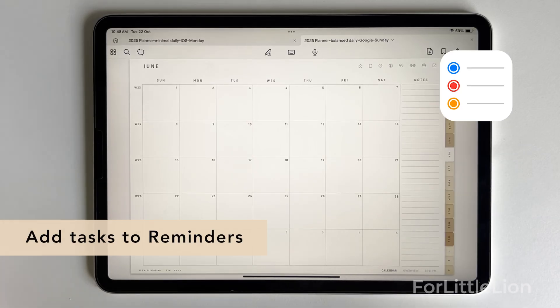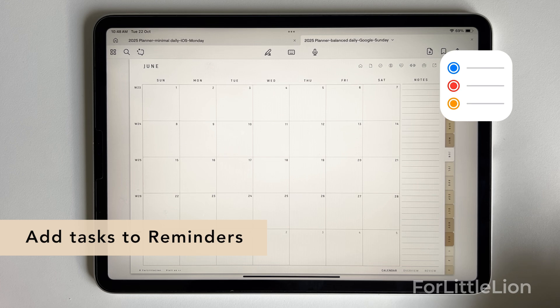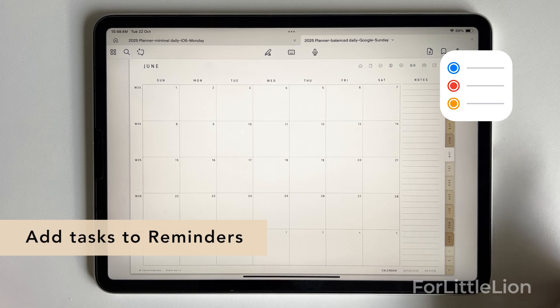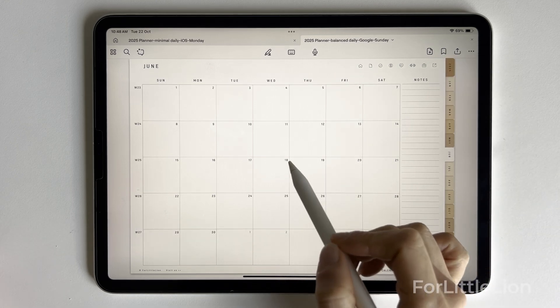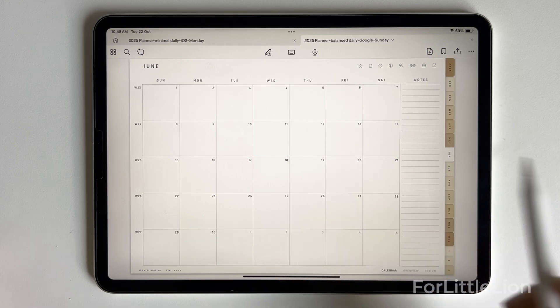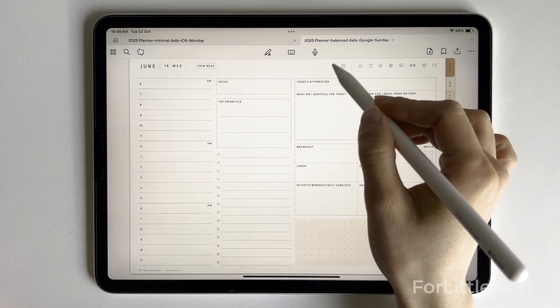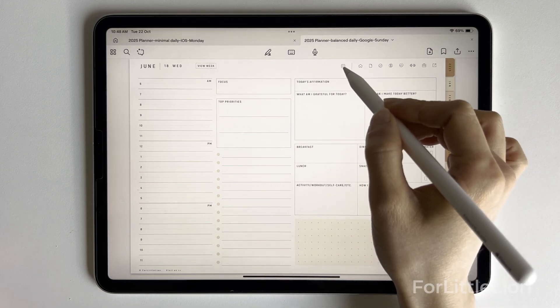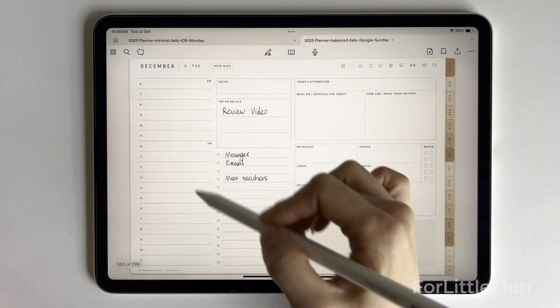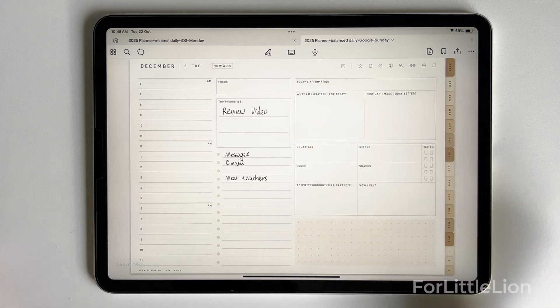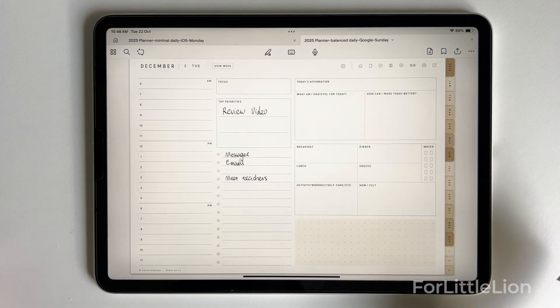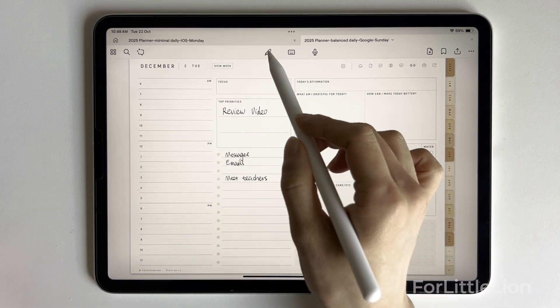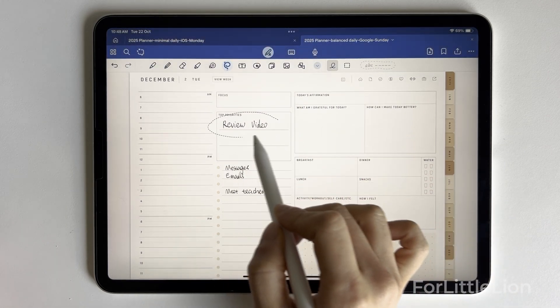Now let me show you how to add tasks to the Reminders app from the planner. There are two ways. The first way is to go to a daily page and click the Reminders icon at the top right corner here. Let's say I have some to-do lists on December 2, and I want to add this task review video to my Reminders app.